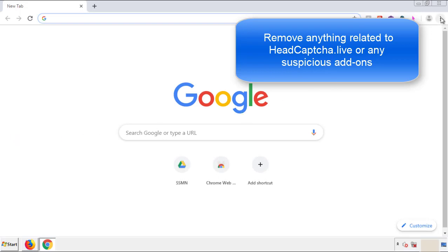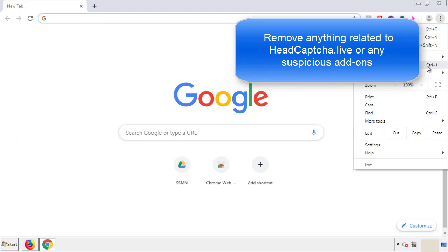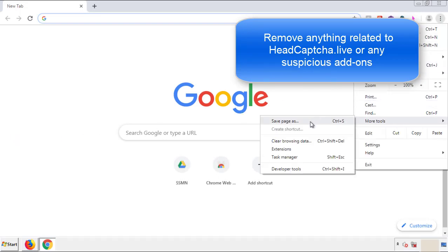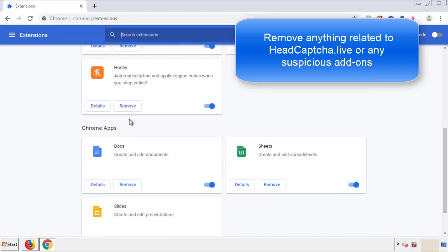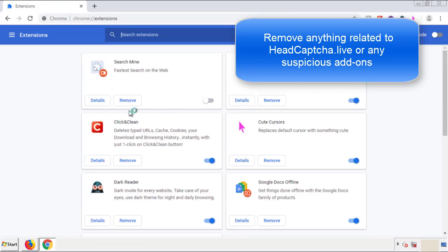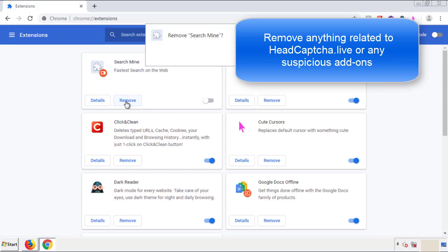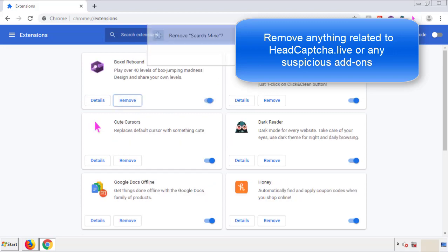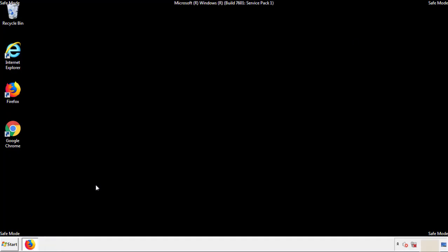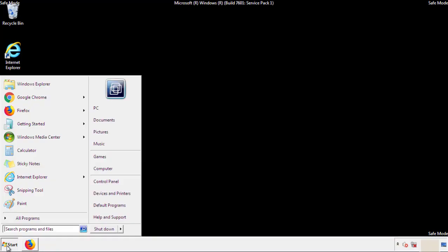From the menu button, into Settings, click on Extensions. And again, we're looking for anything suspicious that we need to delete. Click Remove and we're done. All we have to do now is restart the computer and make sure that we got rid of the adware.